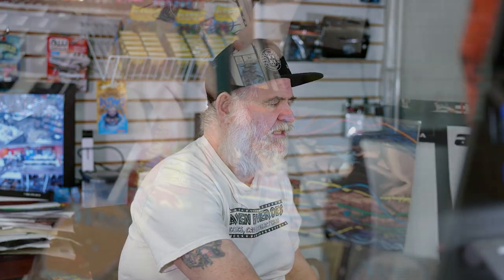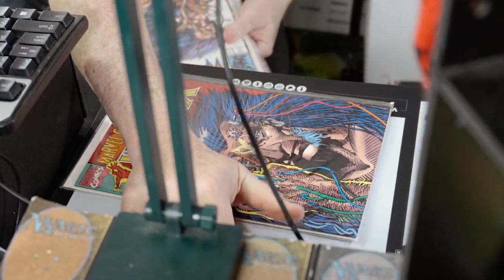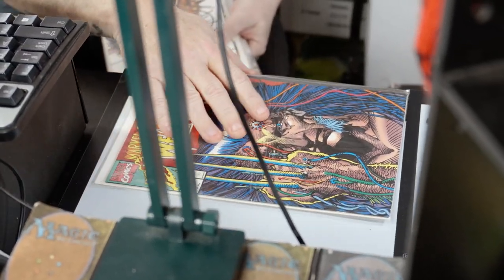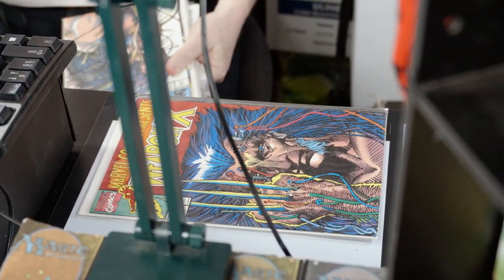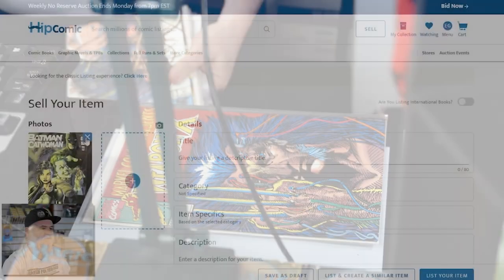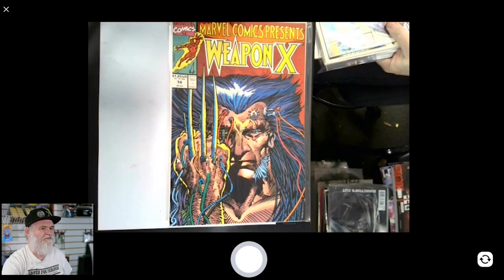But the one thing I do want to also show you - if you have books bagged and boarded, you can put them in already bagged and boarded. Here's one that I didn't have a price on. So we'll get a good photo of this one. Make sure you X that one, otherwise it'll just make another picture.